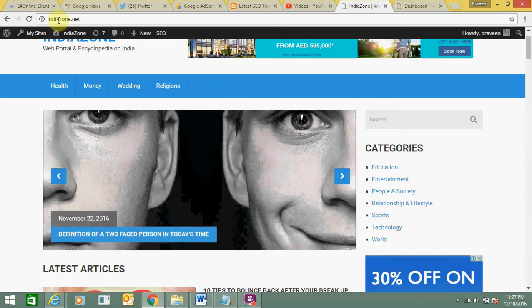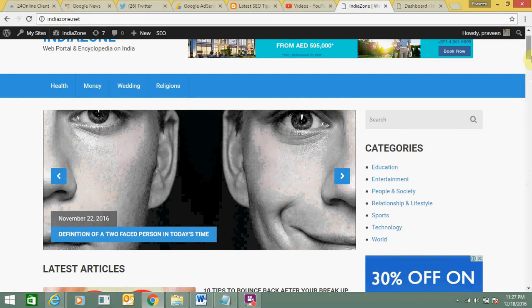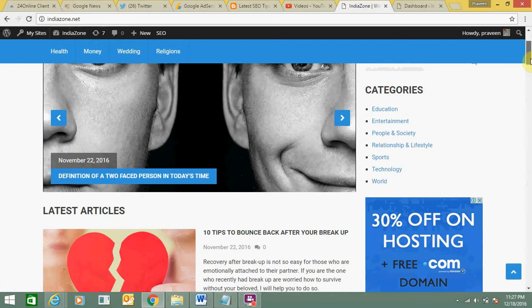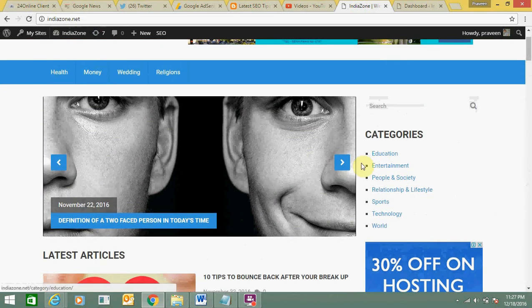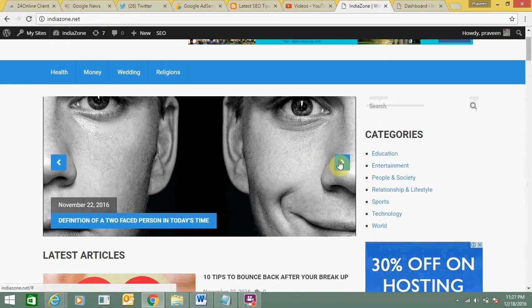So this is my WordPress website, indiazone.net, and wherever I open this website, on the home page this slider comes up.